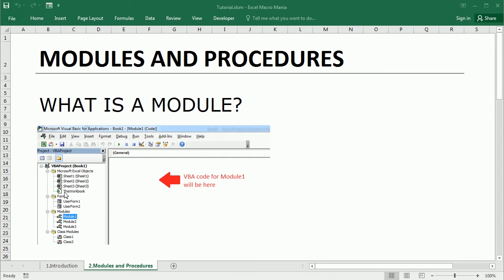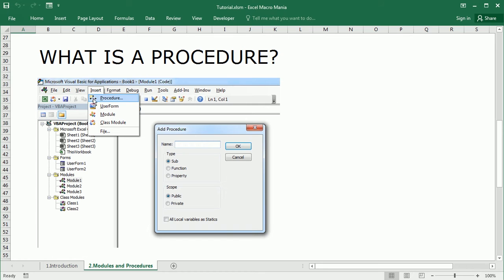Modules can be seen as folders of the VBA project that contain the executable code of macros in the form of procedures. There are different types of modules, and a procedure contains the executable code that performs a specific task. There are also different types of procedures.